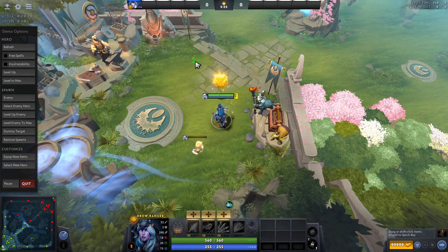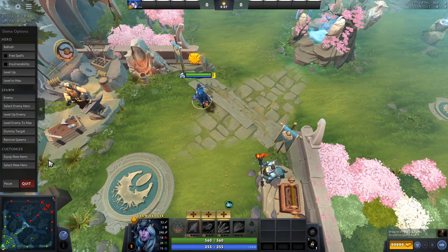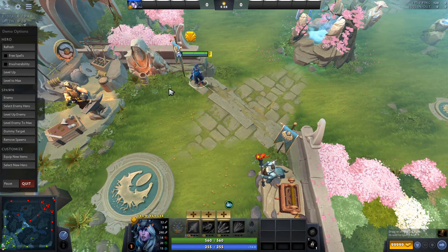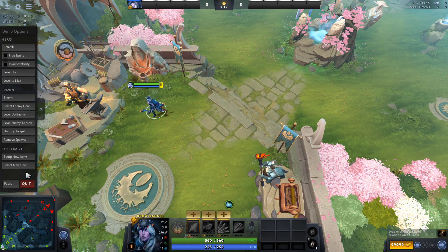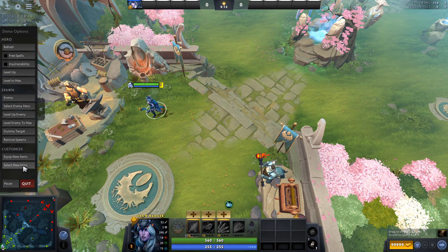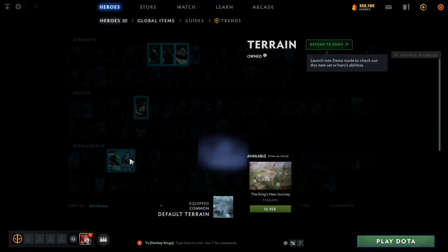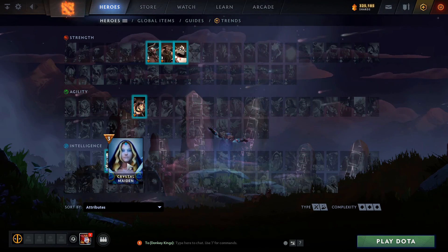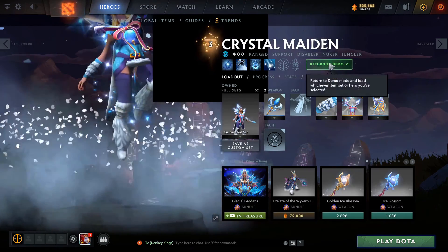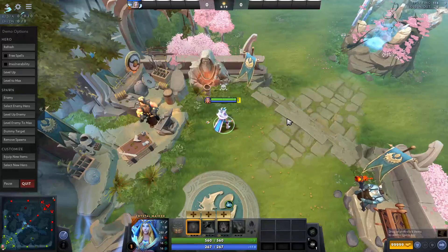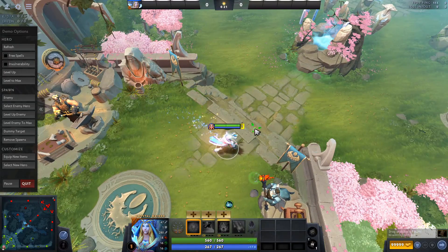The default is going to give you Drow Ranger as a hero, but if you want to try a different hero, you can just click here on Select New Hero and then you can choose some other hero like, I don't know, Crystal Maiden for example, and go to her in demo mode.